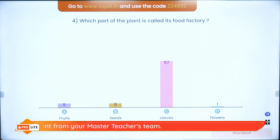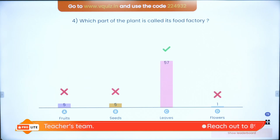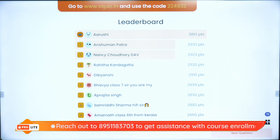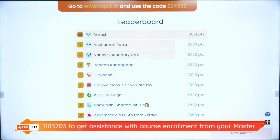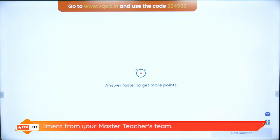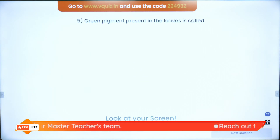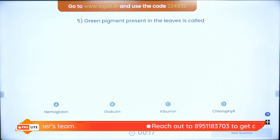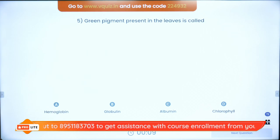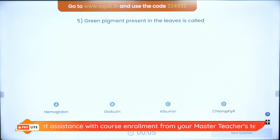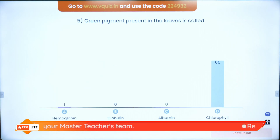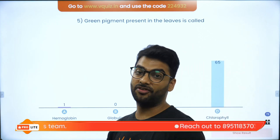That is why leaves are the food factories — it is the place where photosynthesis takes place. Let us look at the super board with the superstars. Next question: what is the green pigment present in the leaves called? This is super easy. Chlorophyll is the correct answer.